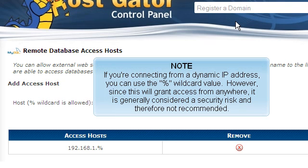If you're connecting from a dynamic IP address, you can use the percent sign wildcard value. However, since this will grant access from anywhere, it is generally considered a security risk and therefore not recommended.